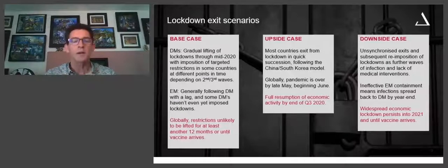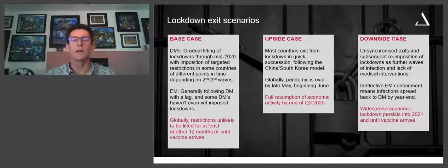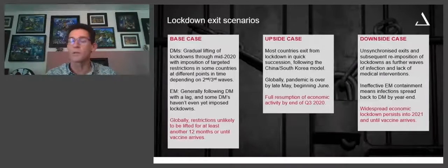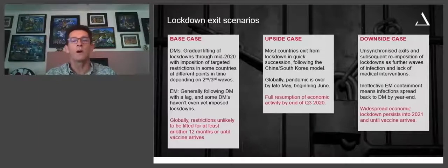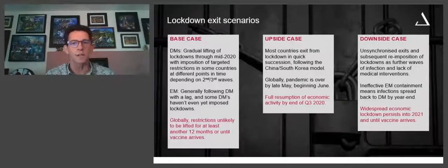The upside case would be something like what you're seeing in the US — more in hope than anything else — which is that you impose a lockdown, see the results, new cases start falling, and you exit quickly, then move on with tracking, tracing, and testing. That would follow something like the China or South Korea model. If that were the case, most scientific models point to the fact that on a global basis the pandemic is over by late May or beginning of June. Beyond that, a full resumption of economic activity — by the third quarter, moving into the end of this year, you essentially have a full resumption with the base of monetary and fiscal stimulus as a safety net.